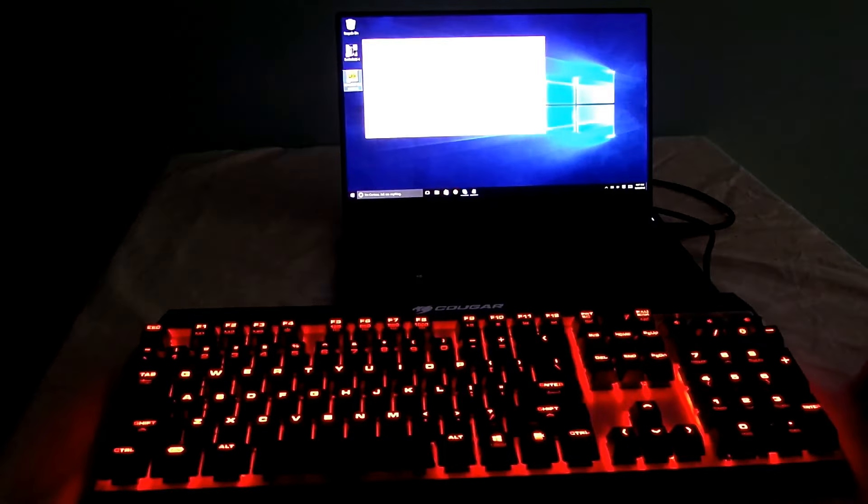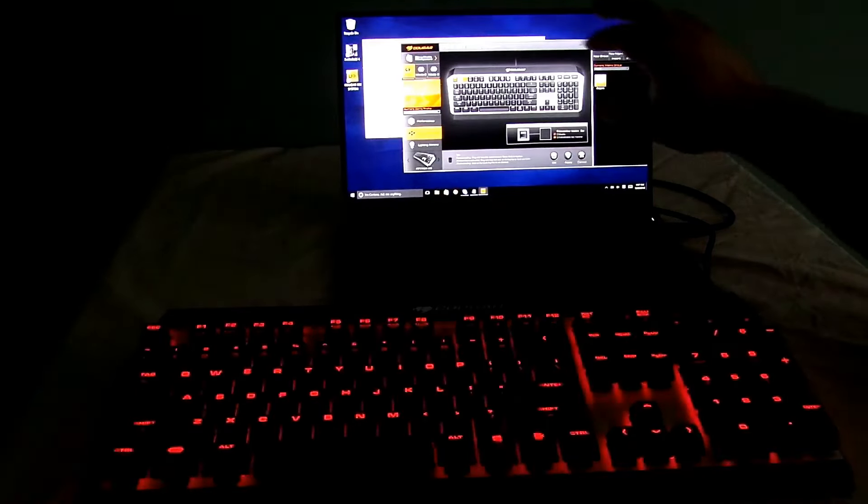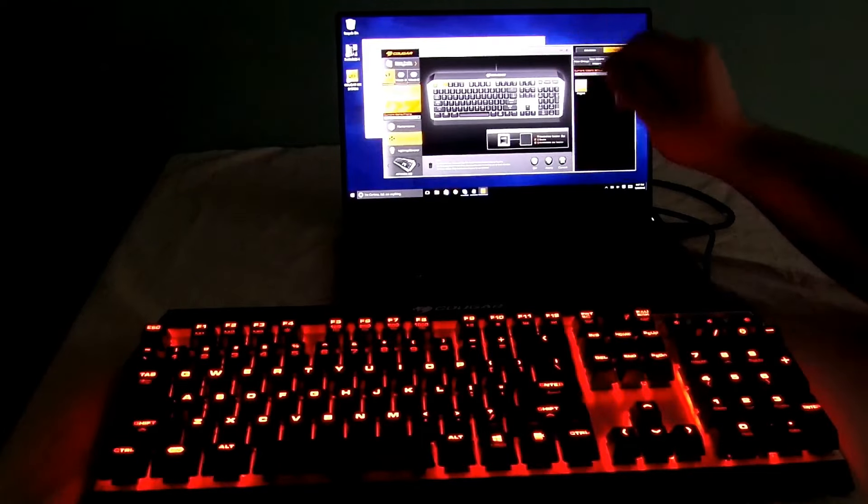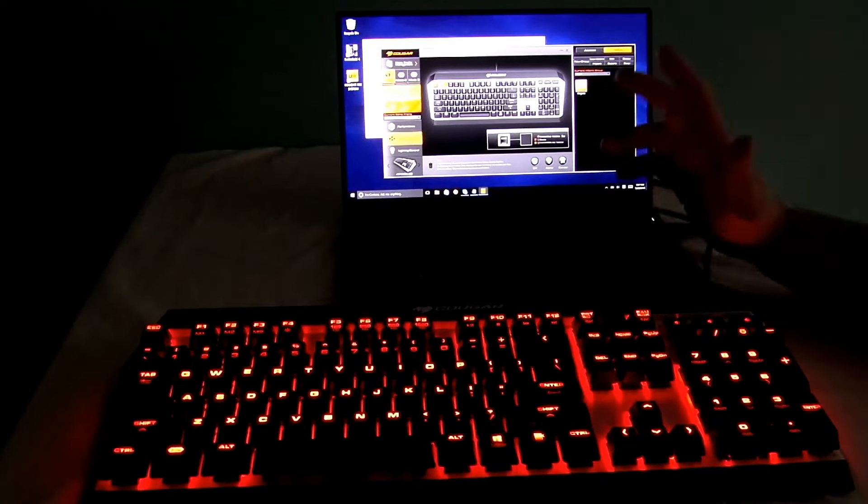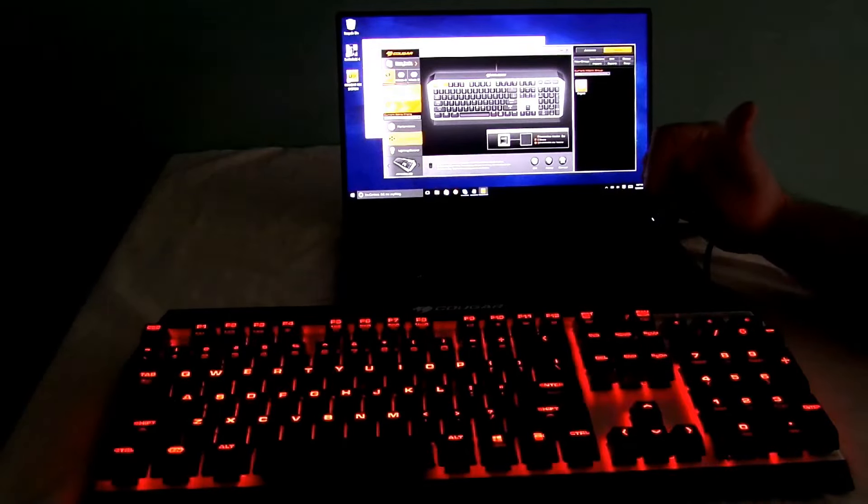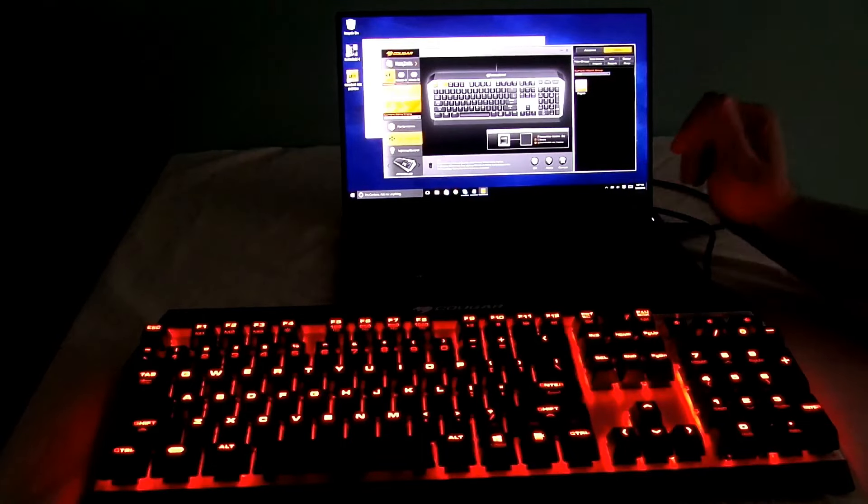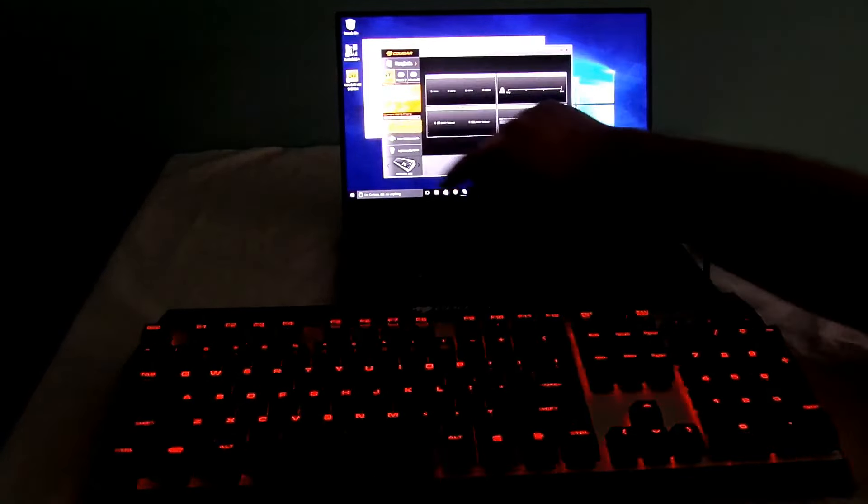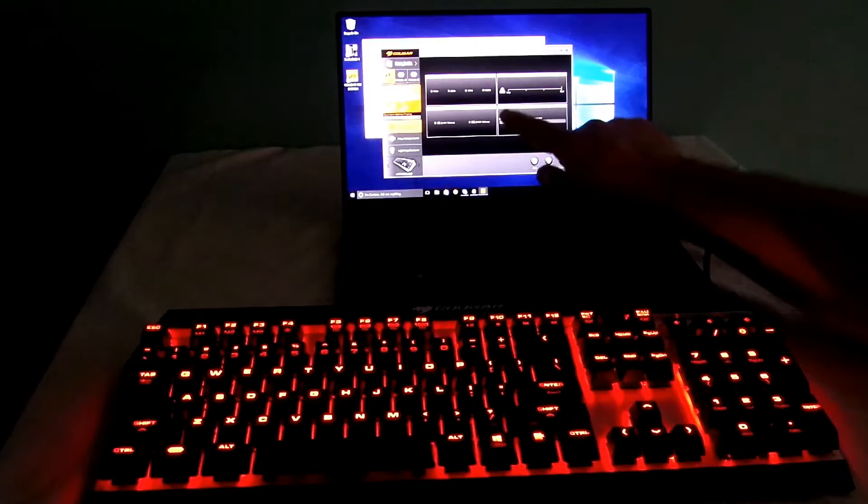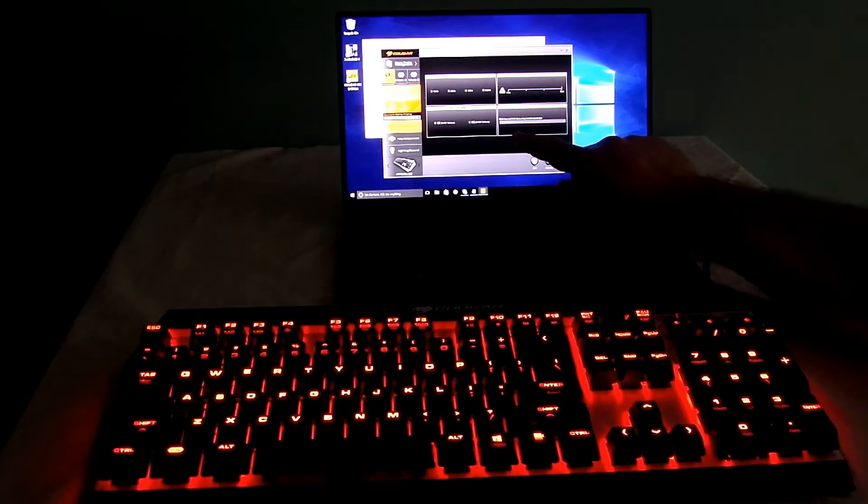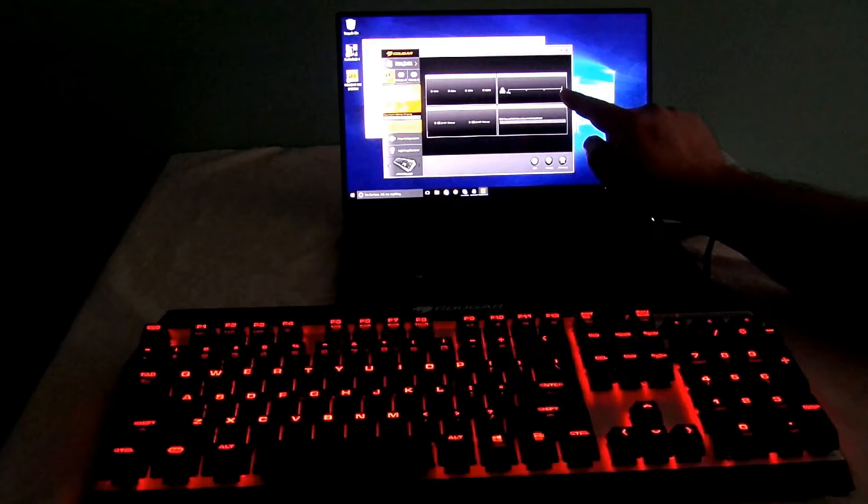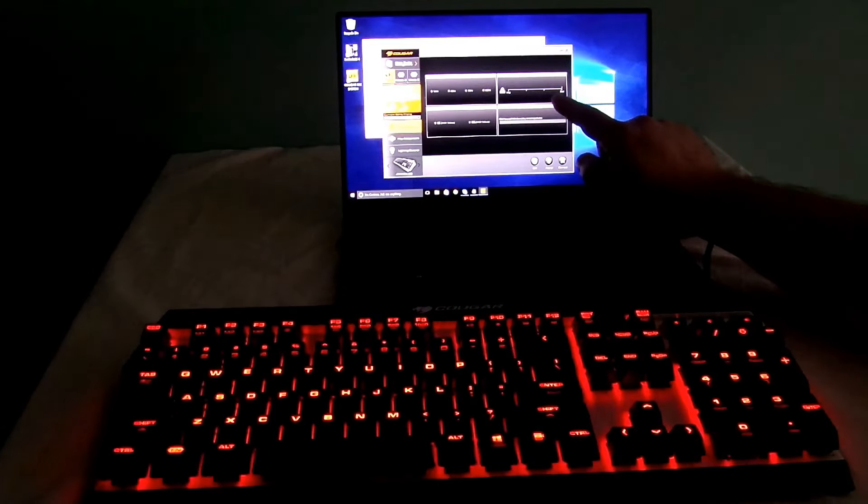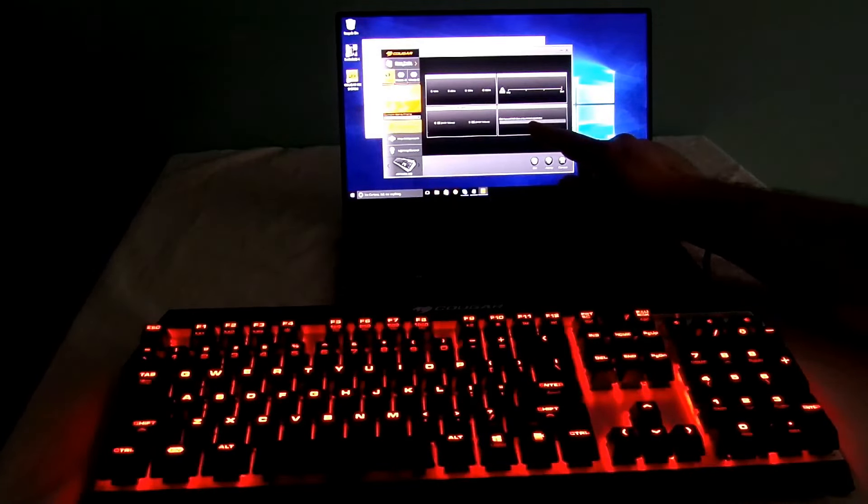Let's go ahead and open up the software again. So not only do you have options for the macros, which are nice - I don't particularly use macros myself - you have a ton of other features. You have performance. That's going to change the polling rate, the n-key rollover, the repeat delay, and the repeat rate test.